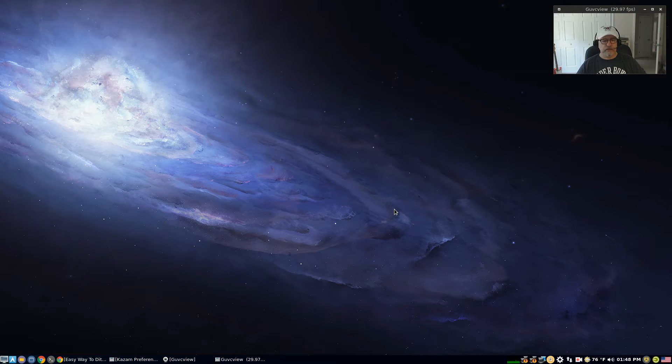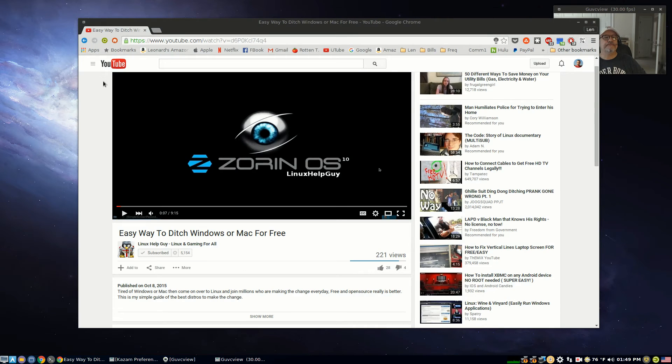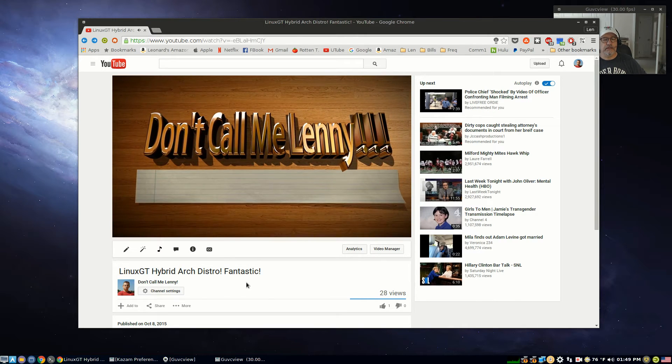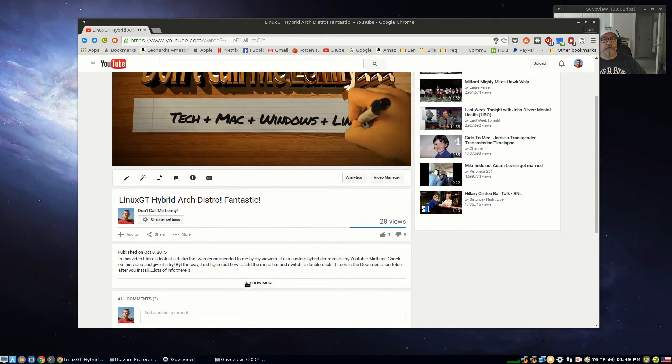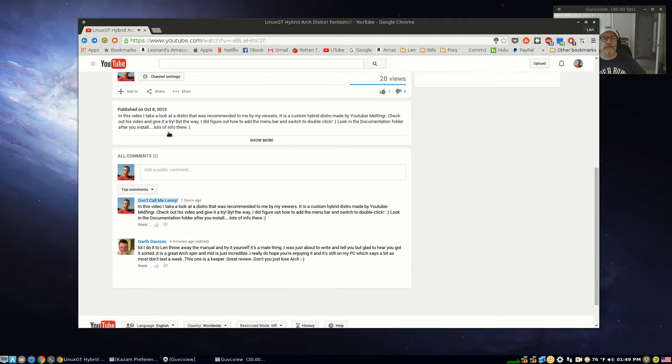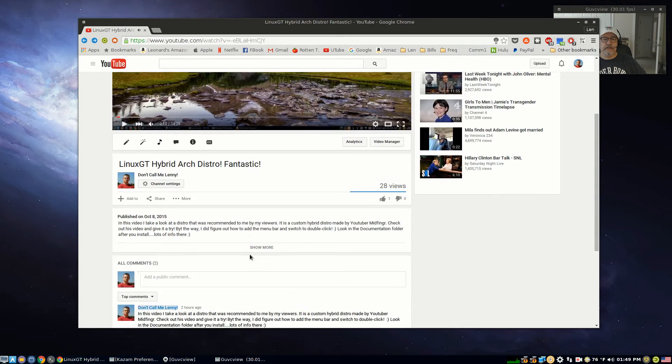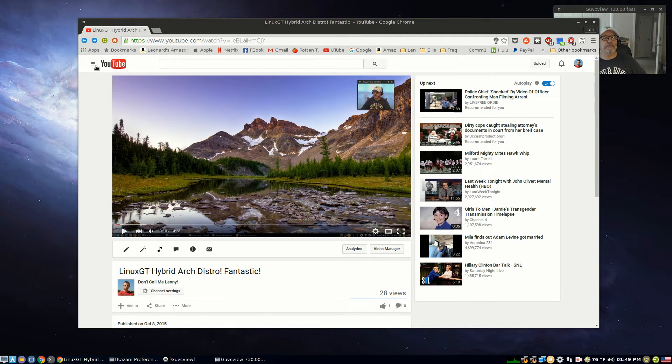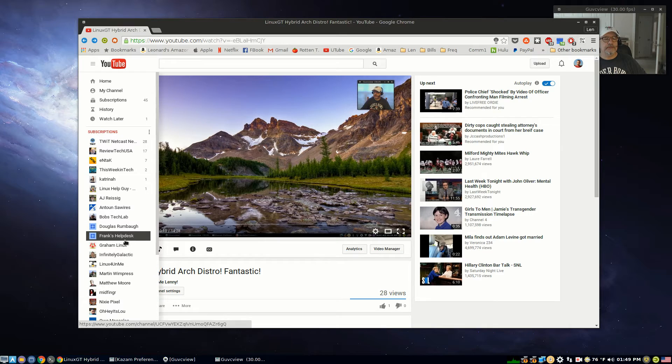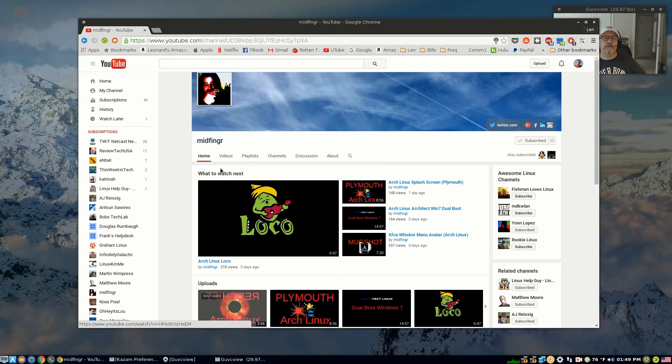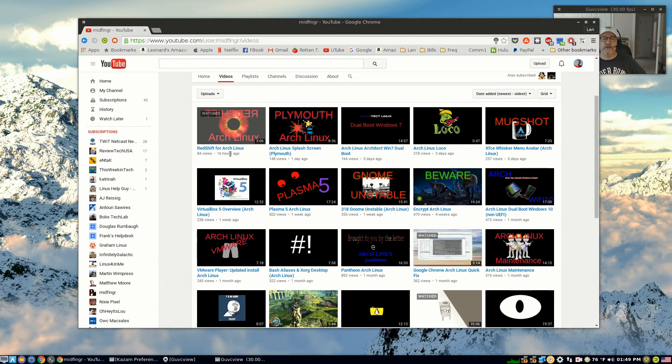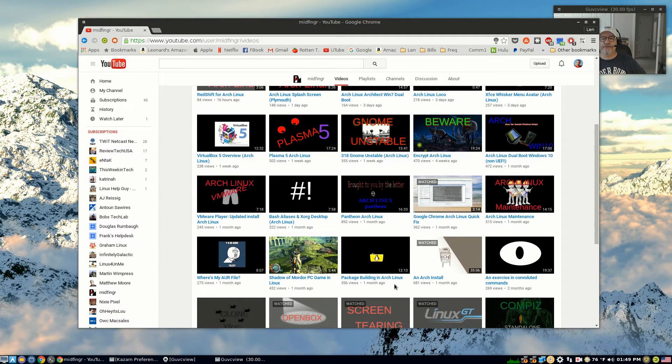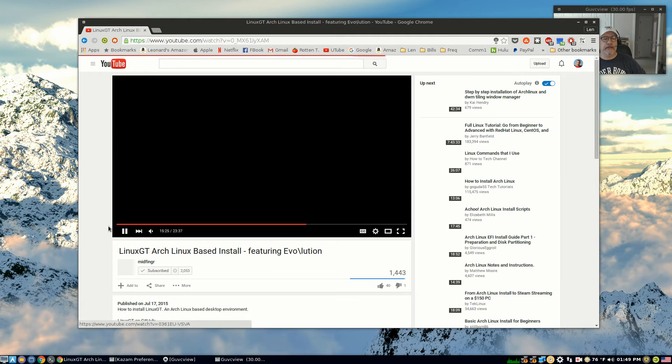And everything appears to be running nicely. Now as I mentioned, this was configured by Midfinger. Now he was recommended, this was recommended to me from a couple of viewers who thought that I would be interested in taking a look at it. Now if you go into Midfinger's channel and bring up his videos, you will see that he has a complete video on installing Arch and his Linux GT.